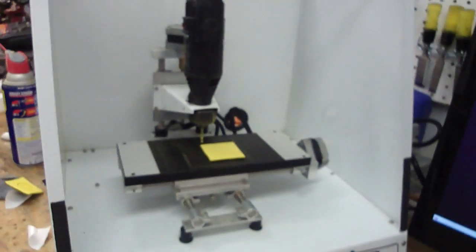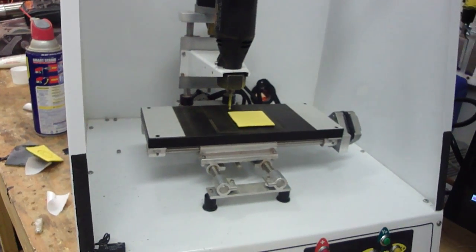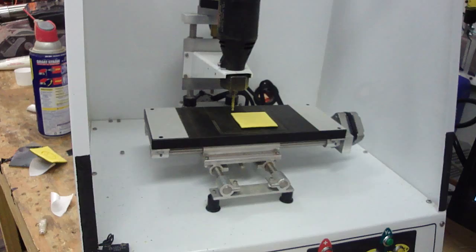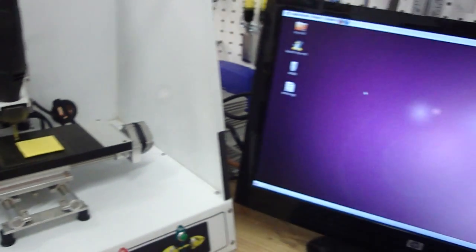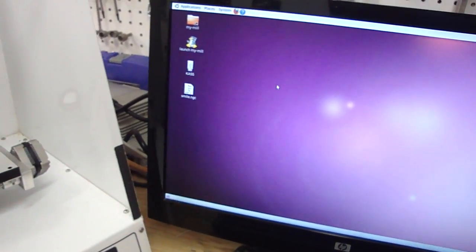For the demonstration, we'll be using the small CNC mill that uses a Dremel for a spindle, and we'll be using EMC to control it.